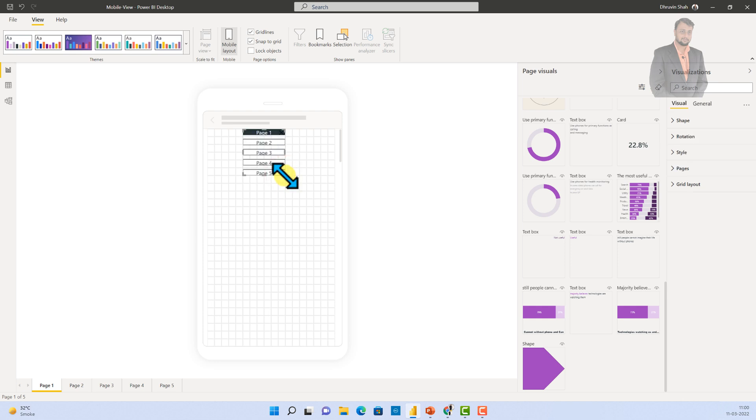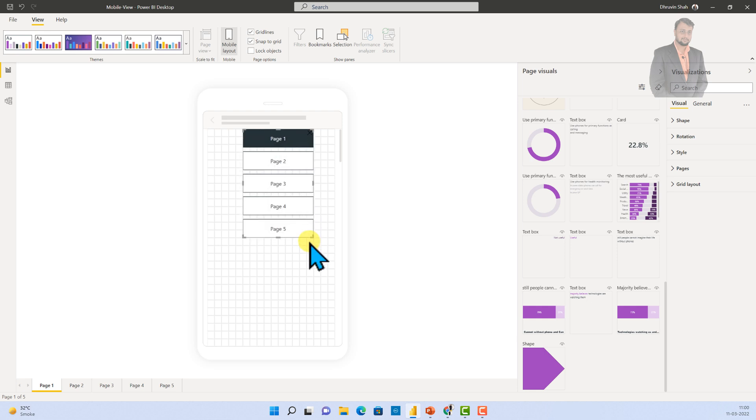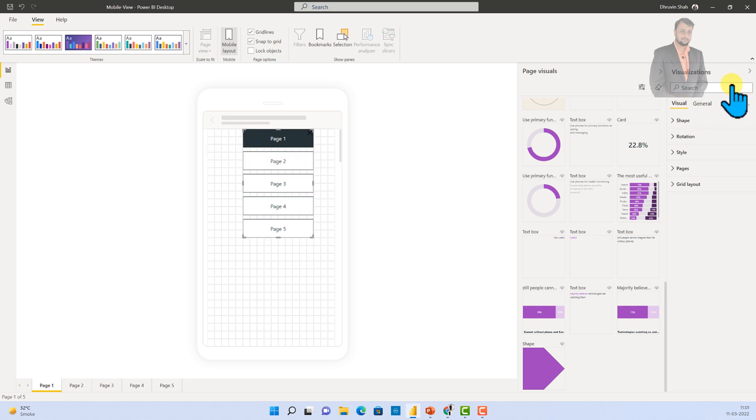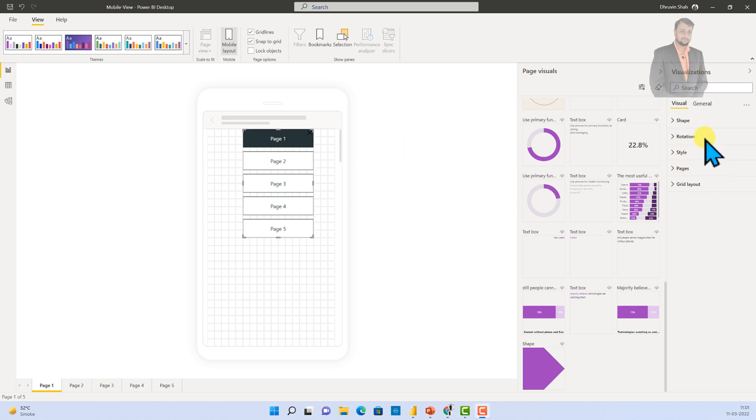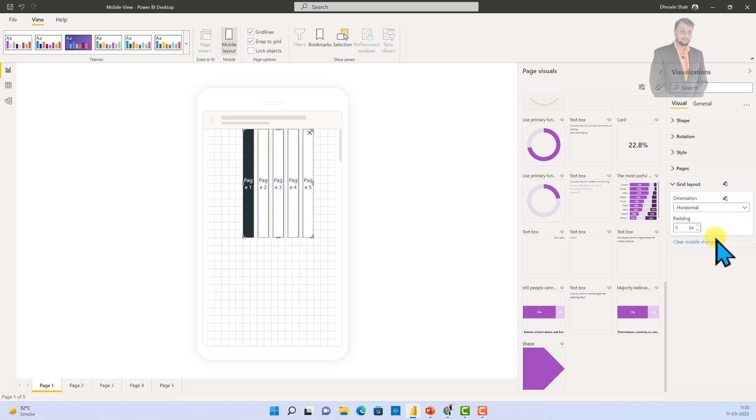Let me just increase the size. So, this is looking like this. But, for mobile perspective, I just wanted to change its orientation. So, you can see that we have a dedicated format pane for the mobile layout. Select the visualization and then go here and just go to the grid layout. And now, I wanted to make that change as horizontal because in mobile layout, I need its layout to be horizontal.